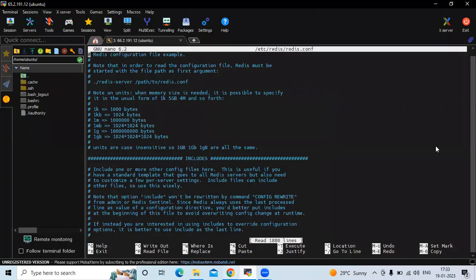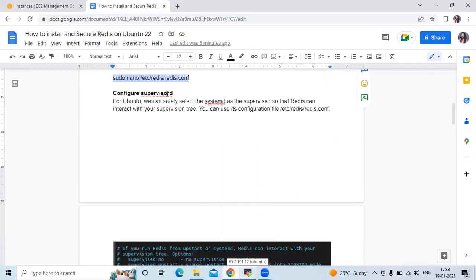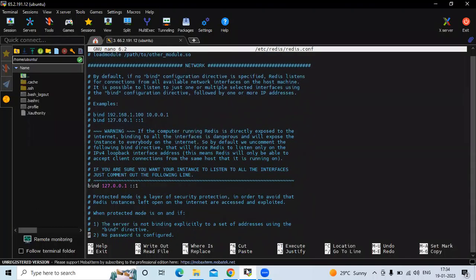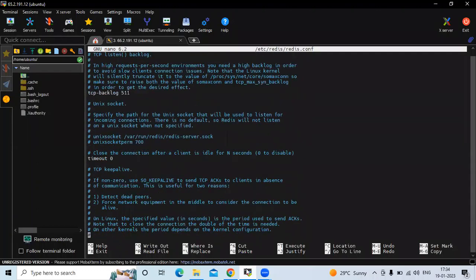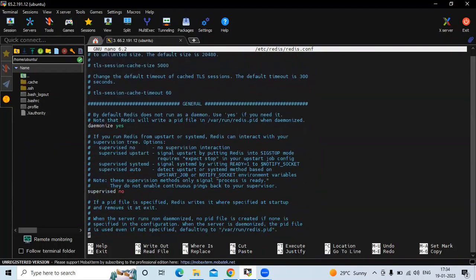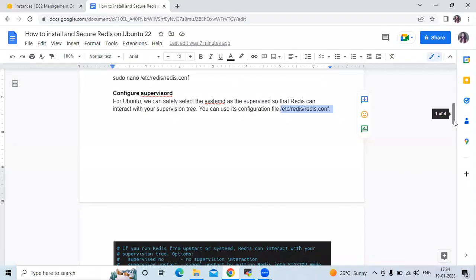Now you can see the configuration file. For Ubuntu, we can safely select systemd as the supervised option so that Redis can interact with your supervision tree. Let's scroll down to find the supervised directive. Here you can see 'supervised' — we need to enter the value as shown in the screenshot.